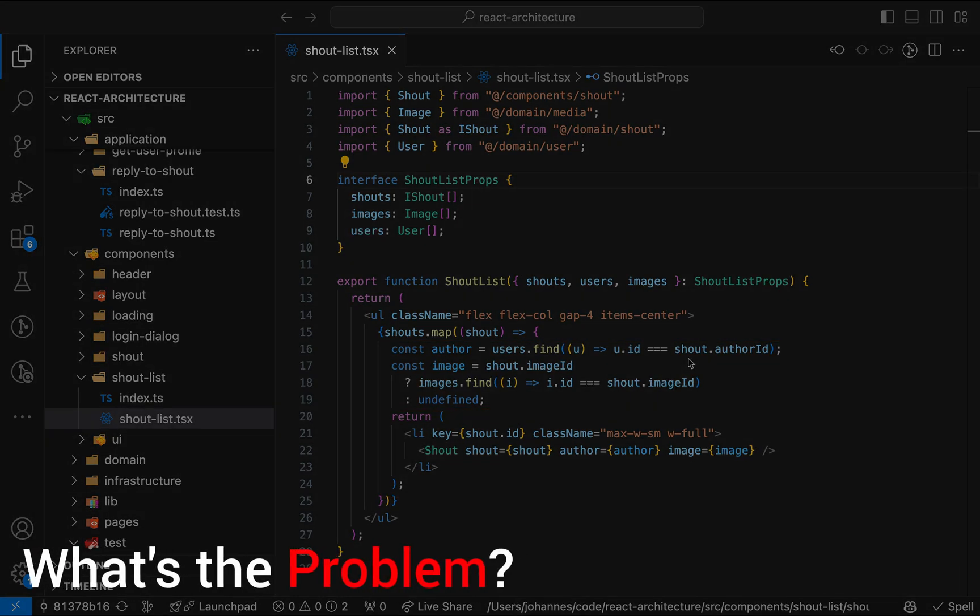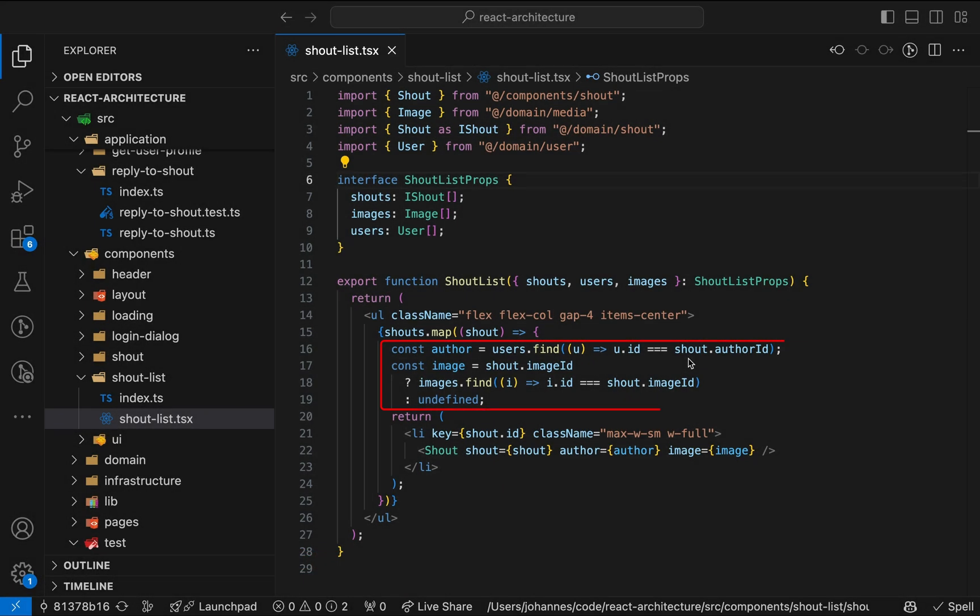So what's the problem? The culprit are these two lines that find the author and image of a shout. These are operations on the user and image entities. Namely, this code defines how the user and image lookup work in our application. Additionally, there's a possibility that a shout doesn't have an image. Because of that, we need a ternary expression. From my perspective, that's not the most beautiful or readable code.